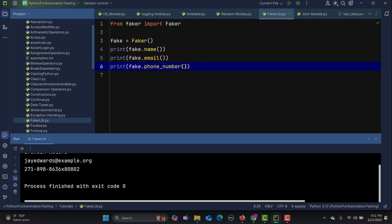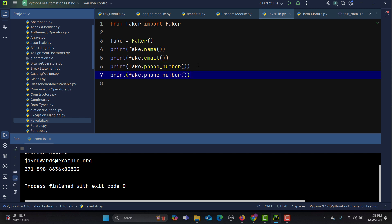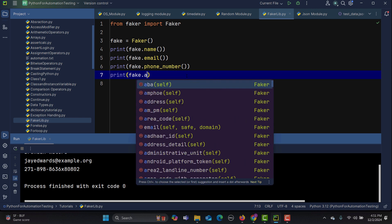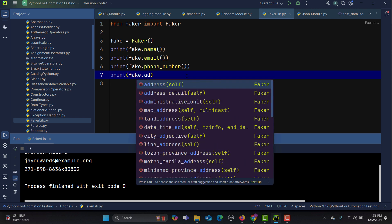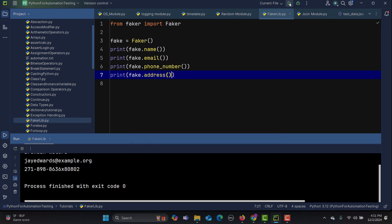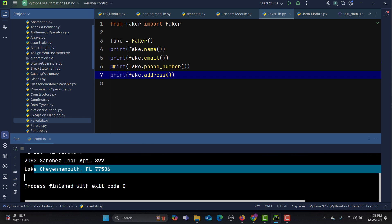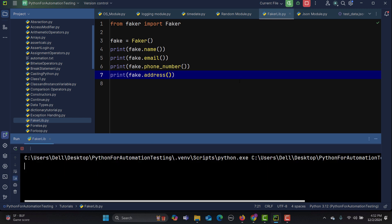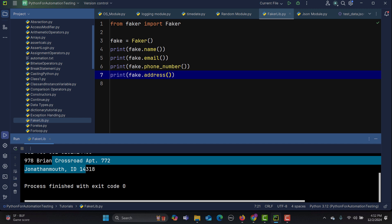Now let's generate fake addresses with 'fake.address()'. Running this, we get an address. Every time you run it, it gives you a new unique value.